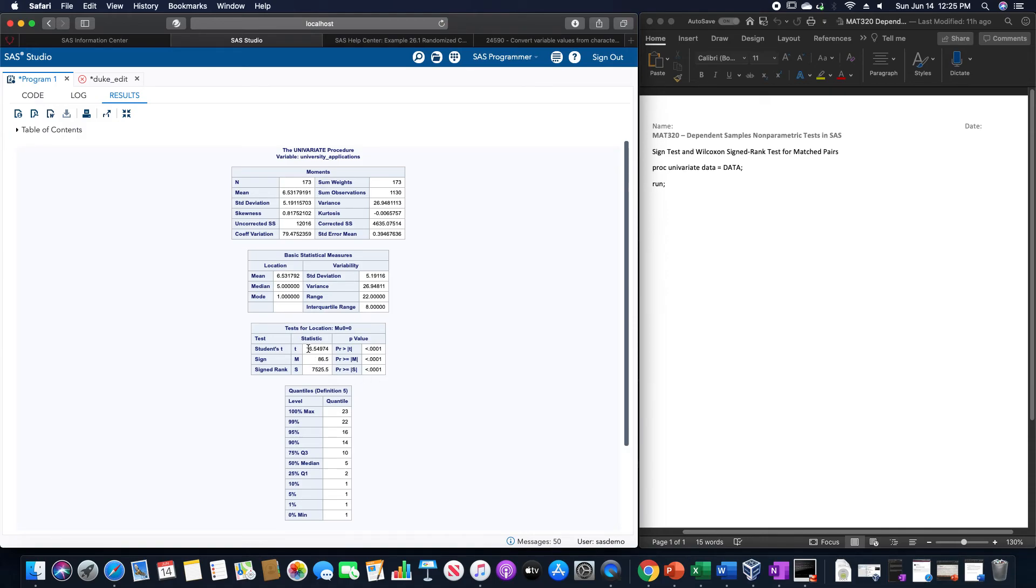But that's how you can find that within SAS. Let me know if you have any questions or concerns. Thank you.